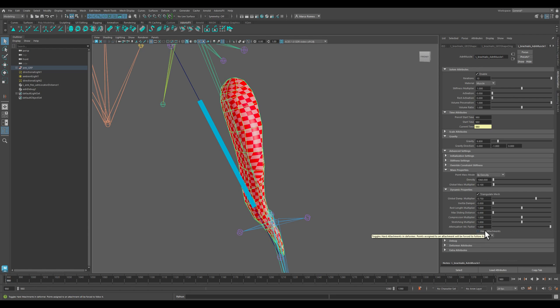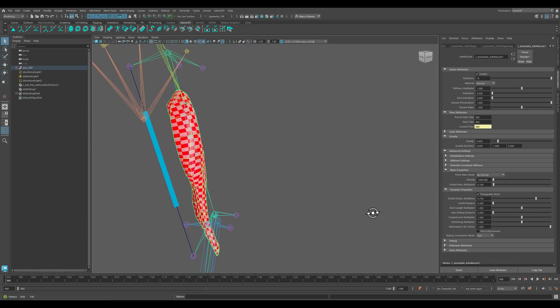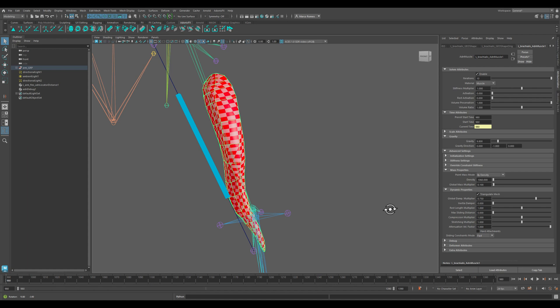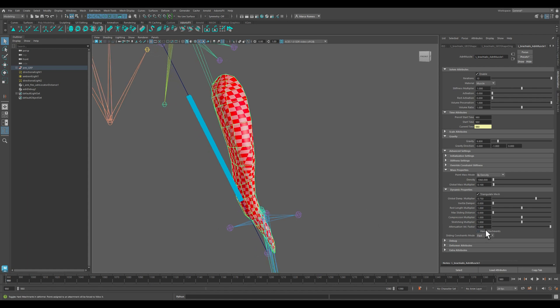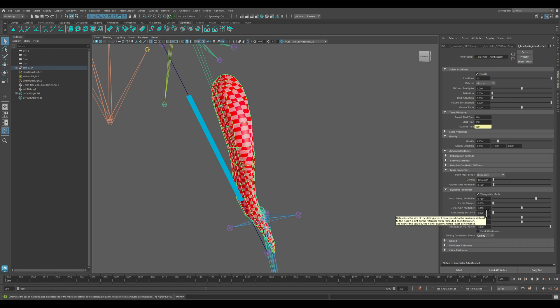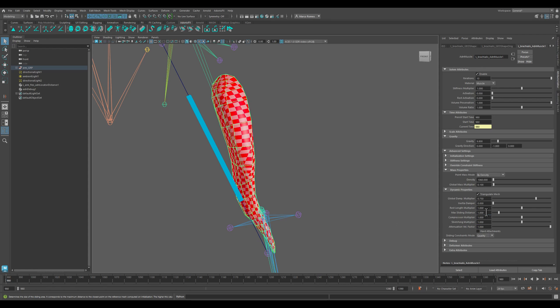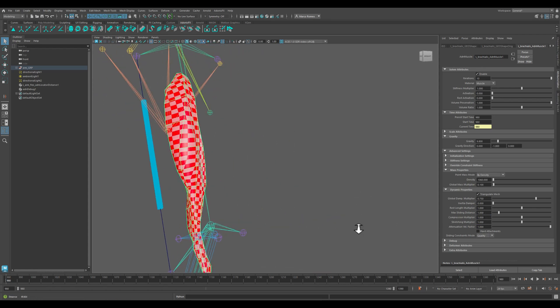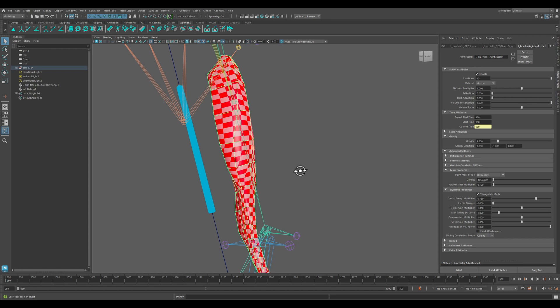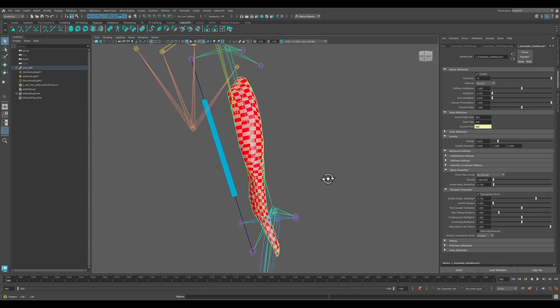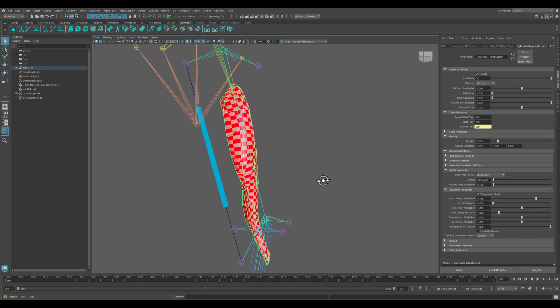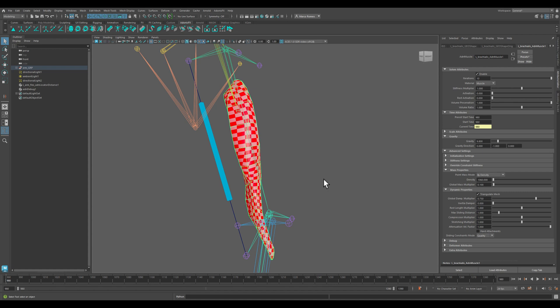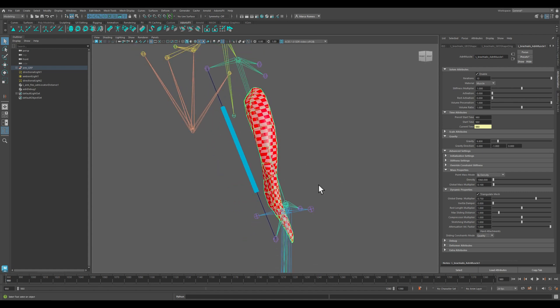And we want the sliding to be computed with quality, not in fast mode, because we want the best result possible on this arm. Max sliding distance, let's set it up with one centimeter, which will mean that each point that will be sliding on the target will be able to slide by a maximum of one centimeter in all directions.